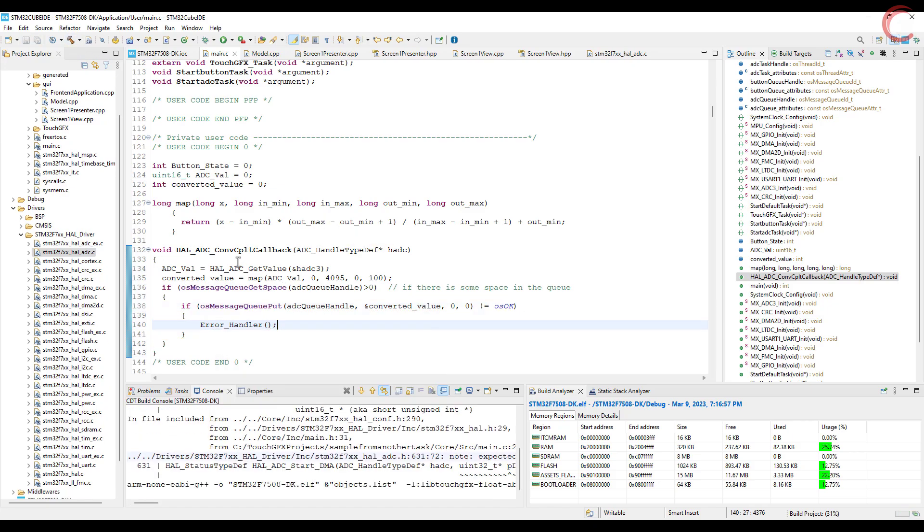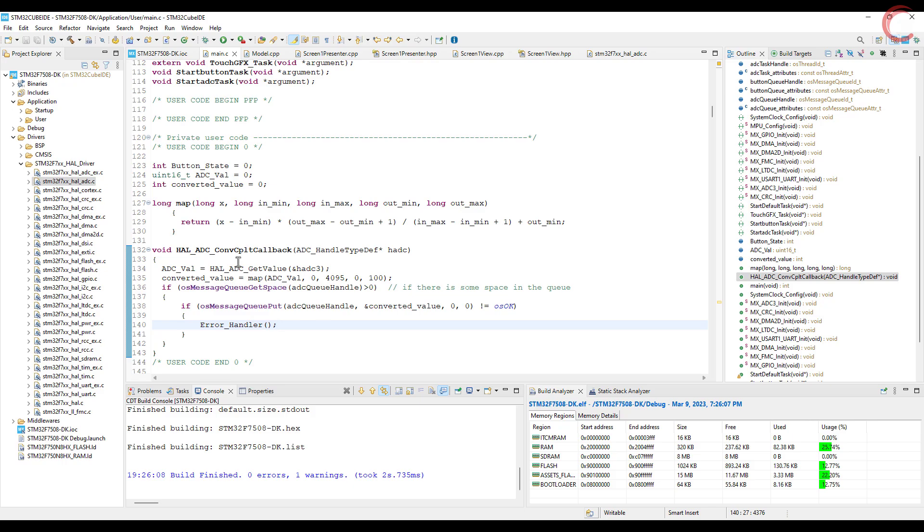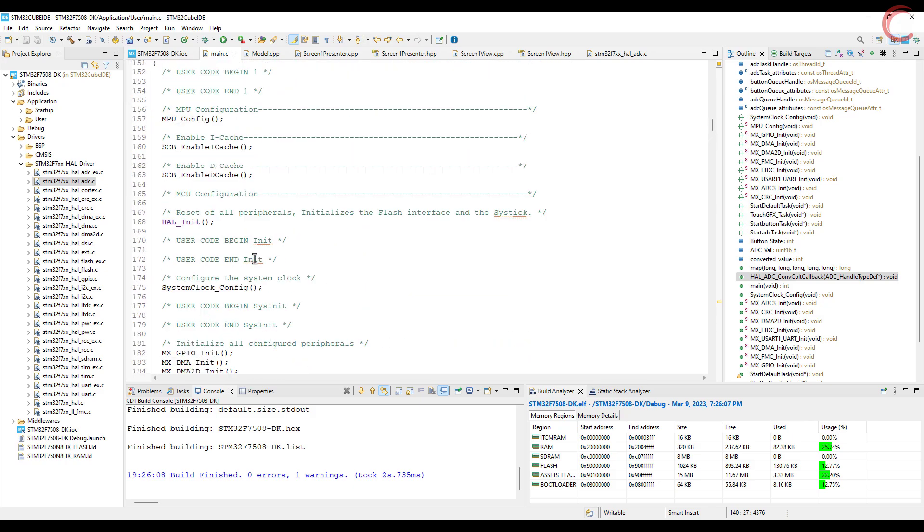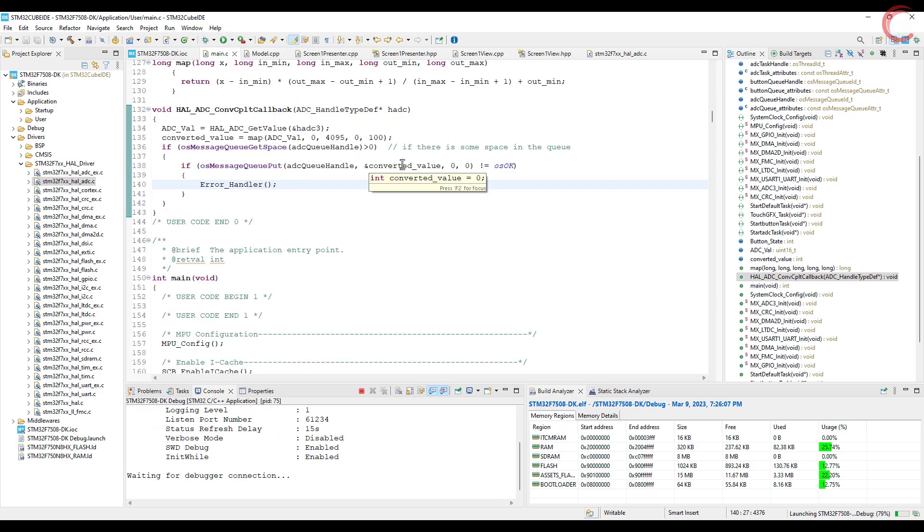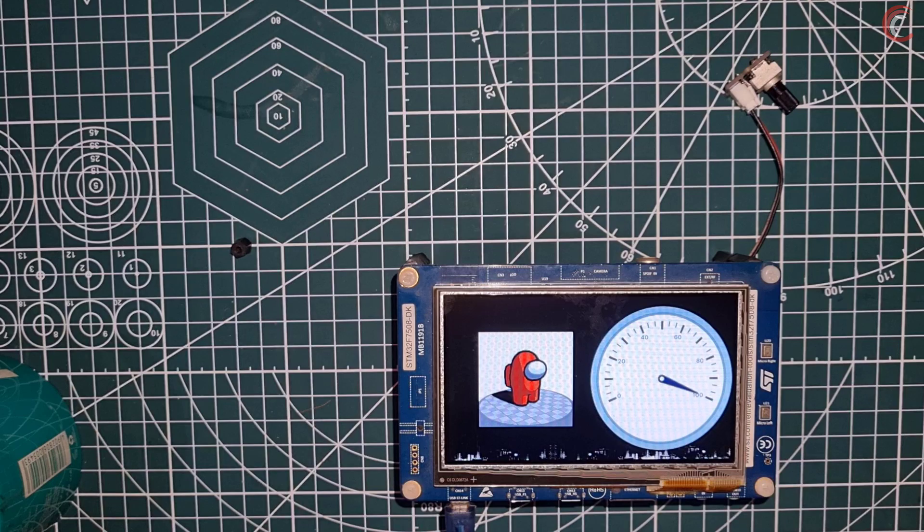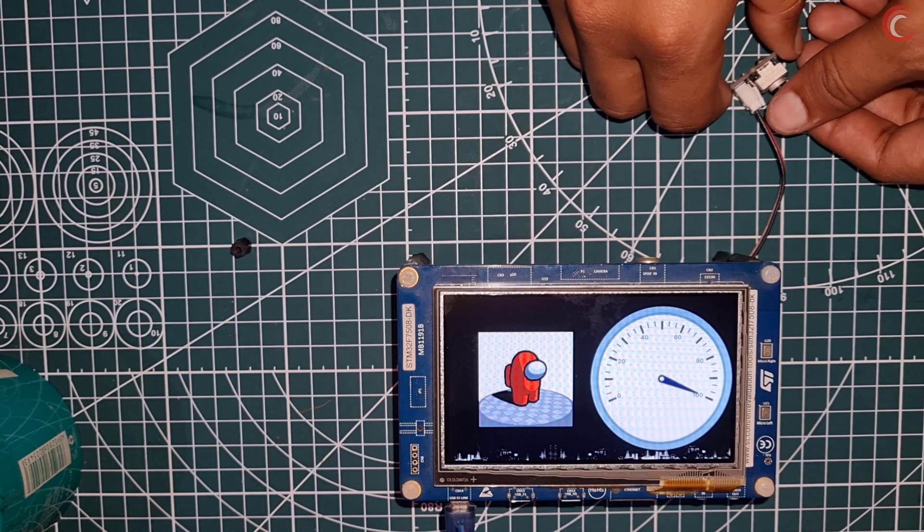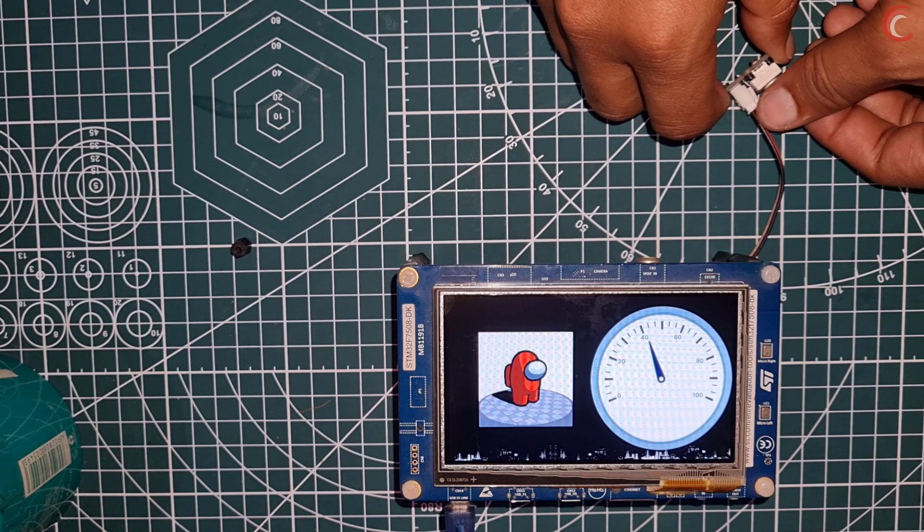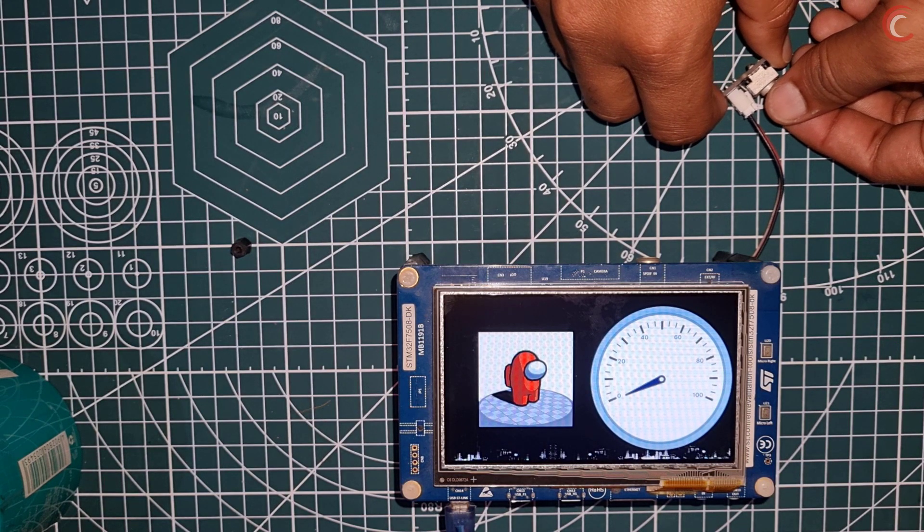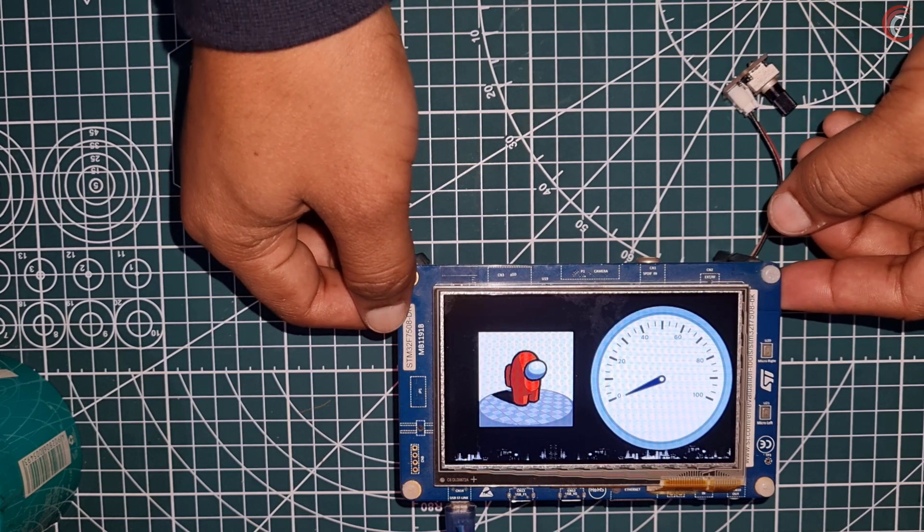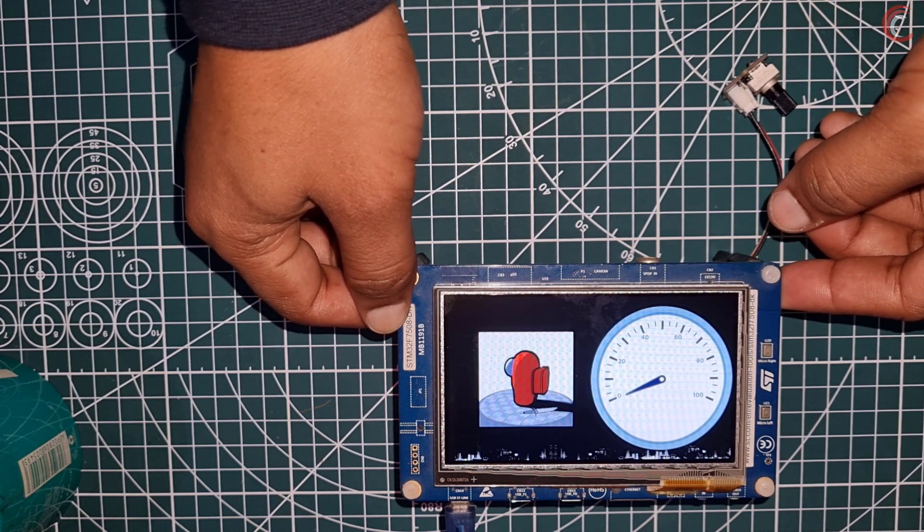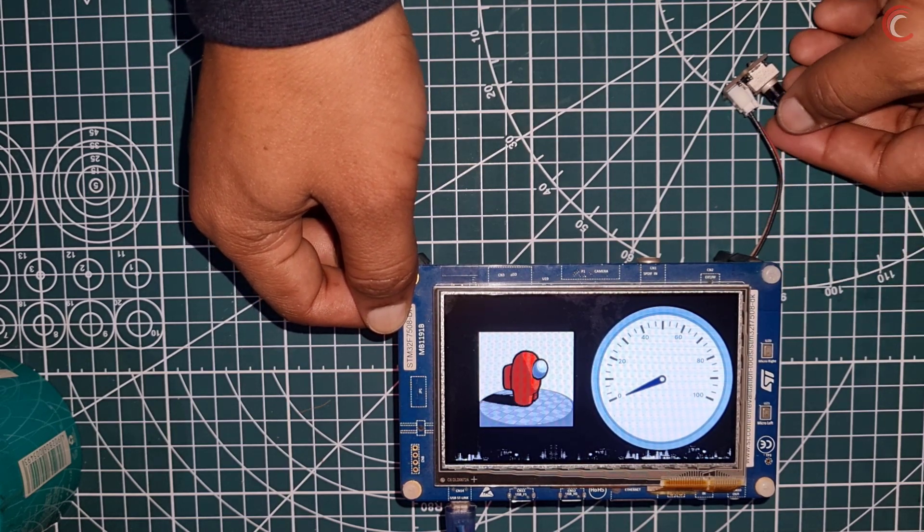Let's build and flash this to the board. Here you can see the gauge and the button both are working alright.